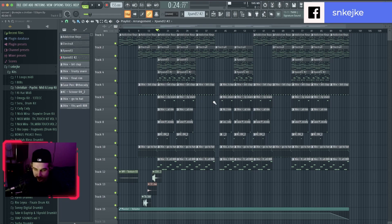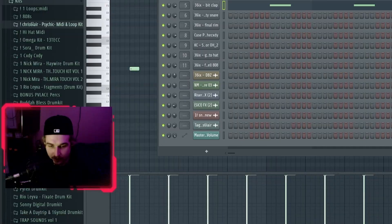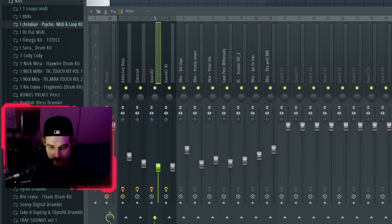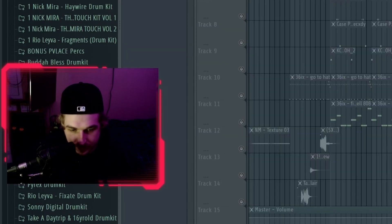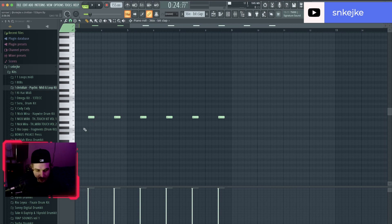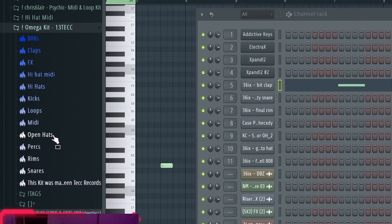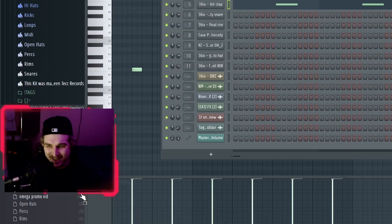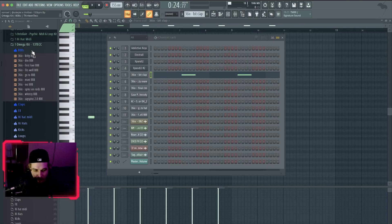the claps and stuff because it's the same thing I literally do every single time. Everyone does this, you don't need to see this. But what I used was the clap from the Omega kit. Let me show you that. This is the Omega kit.